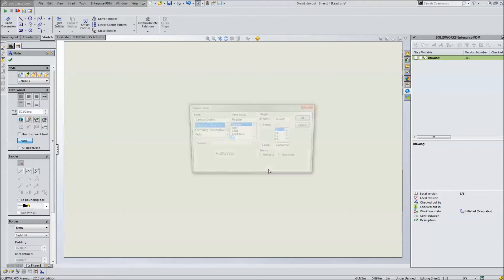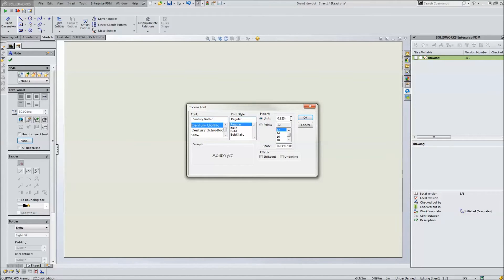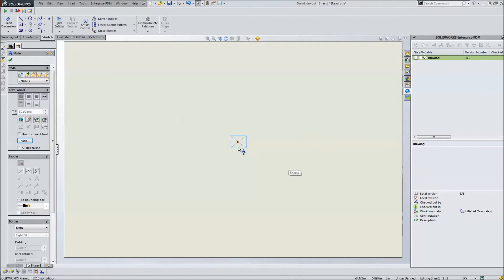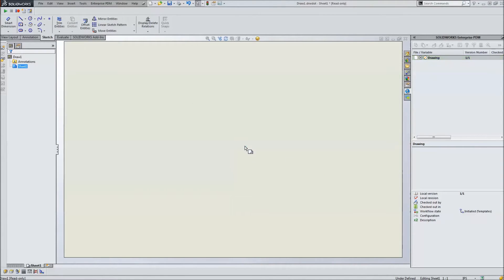Now we're going to change the font. We're going to make it just a little bit bigger. We'll change it to half an inch. We can do points as well, but this will do for now. We're also going to change the text itself to be center justified.